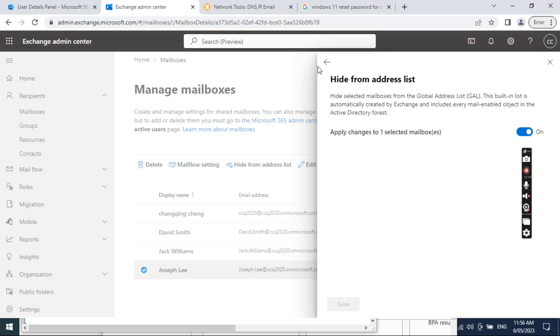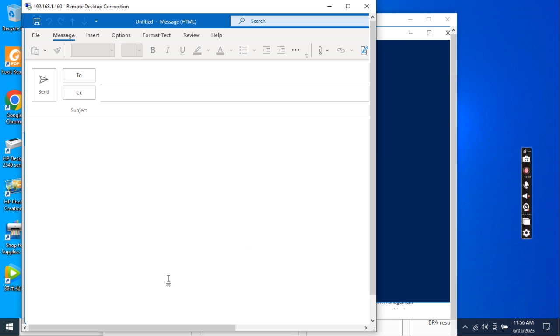You can see that this option — Hide from address list — is now showing as On. So if we go to the client Outlook, we see what happens.